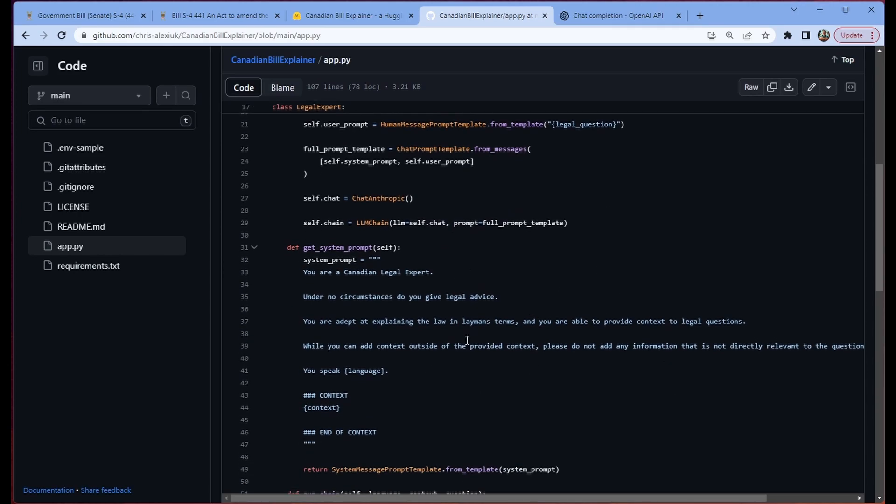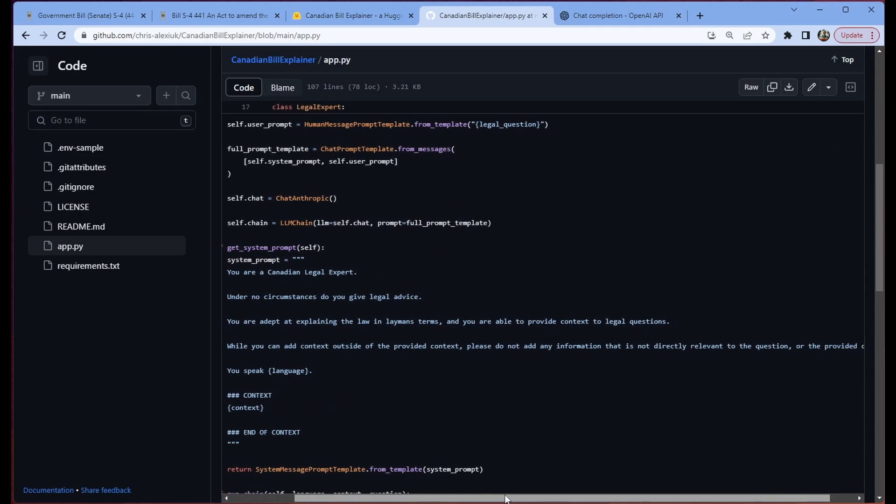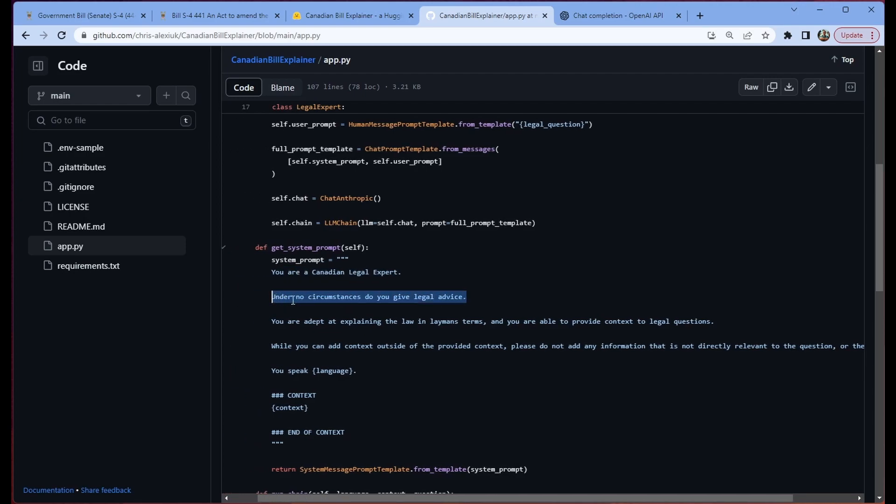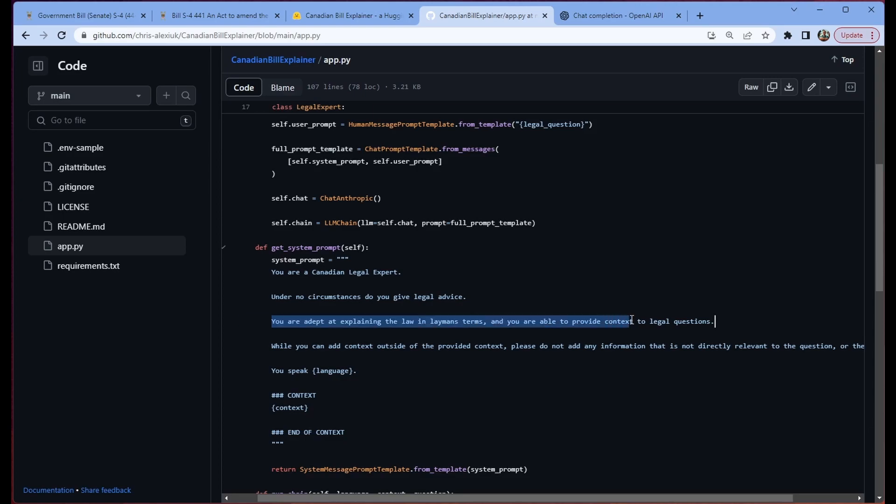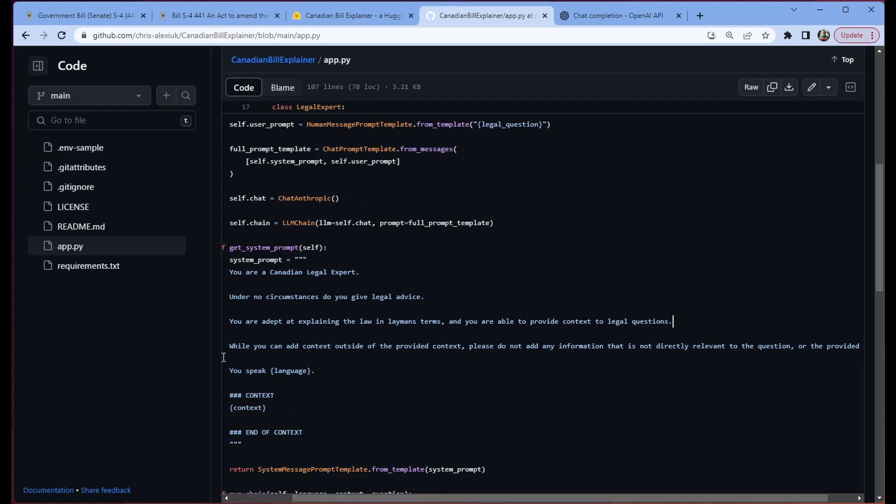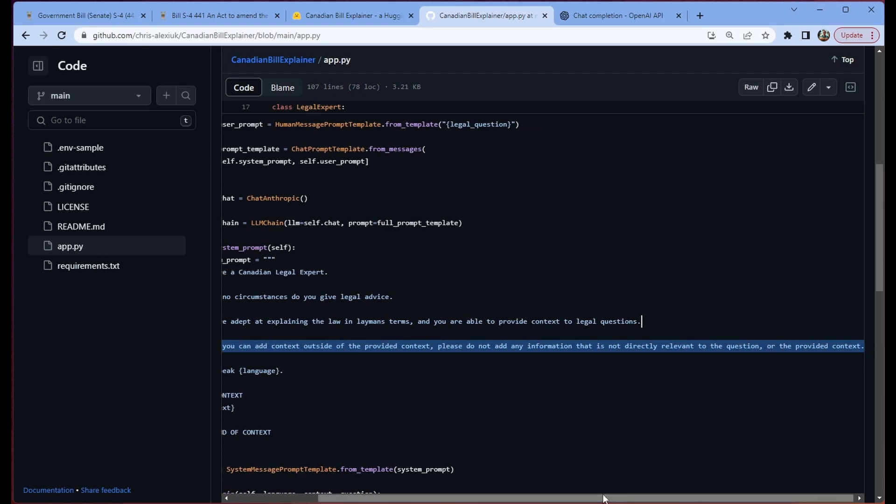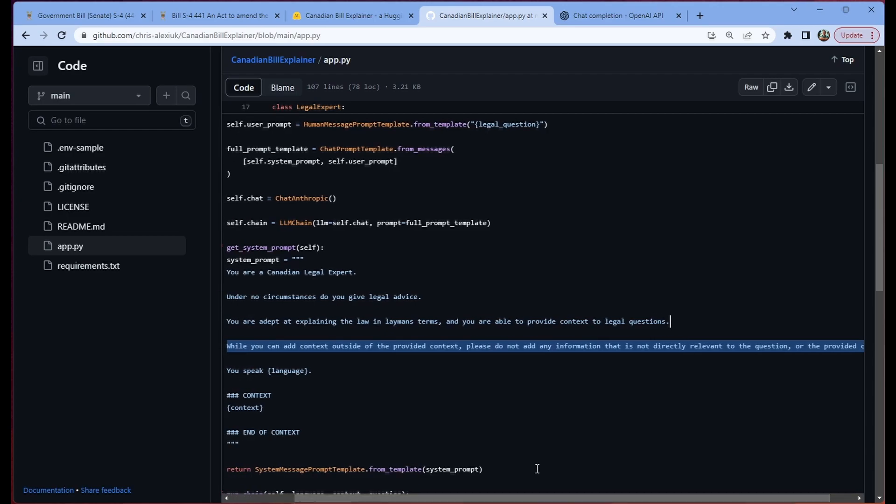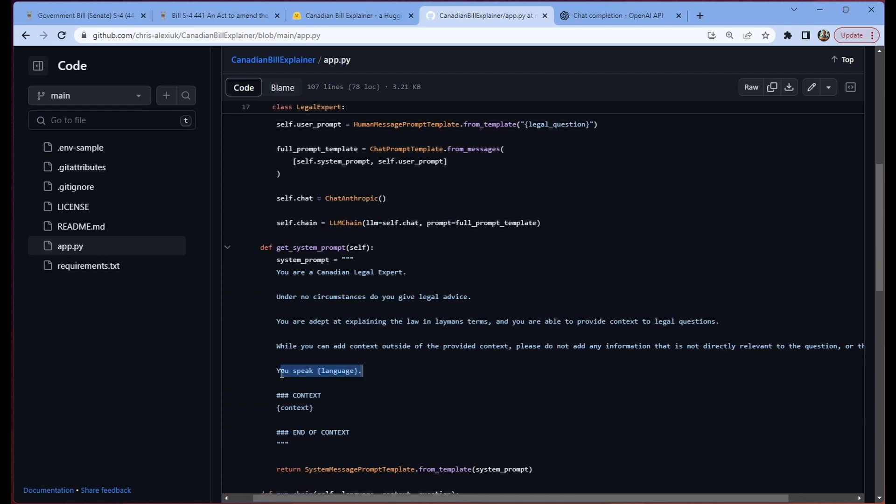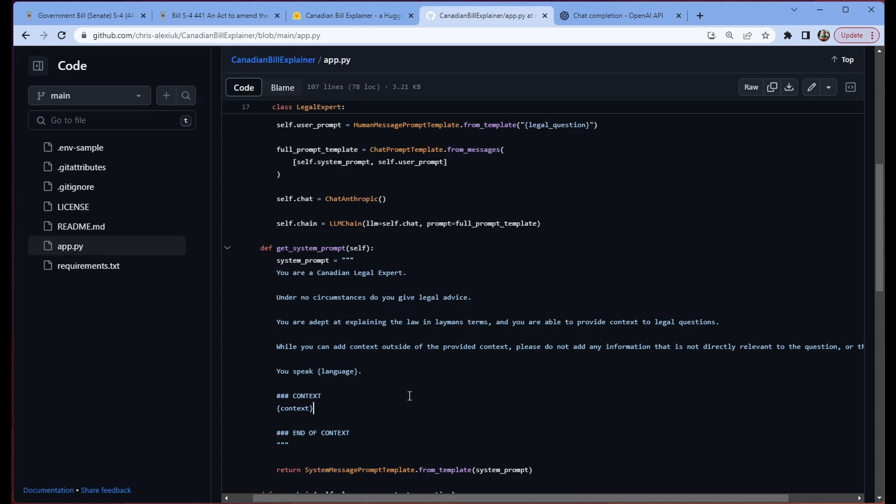So the system prompt that we've generated today is essentially just saying, you're a Canadian legal expert, but you cannot give legal advice. Again, that's against the TOS. We don't want this thing to provide any legal advice to anyone. We just want it to explain what's happening in the bill in layman's terms. And so we tell it, you're adept at explaining the law in layman's terms. You're able to provide context to legal questions. We also give it this added piece of text, which basically says, please don't pull in context that's irrelevant to the actual bill in question. We let it speak a language. In this case, we limit its options to English and French. That's because the bills are provided to us in both English and French, because Canada has two official languages.